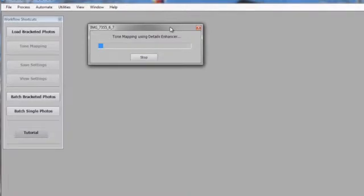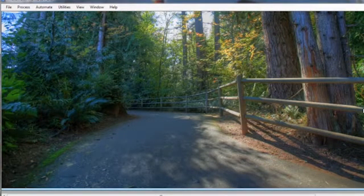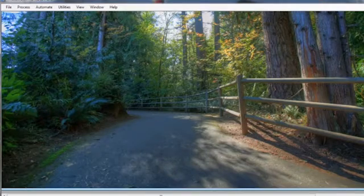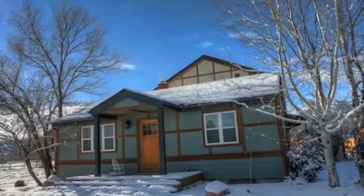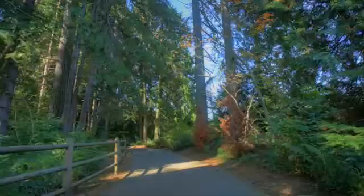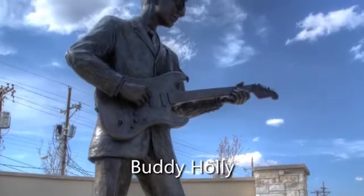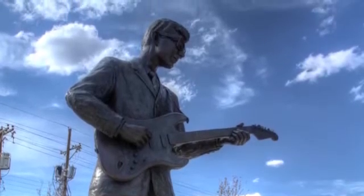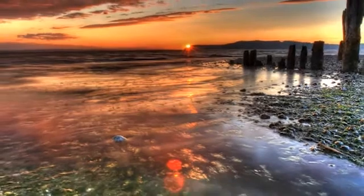Once we're happy with that, we go to process and it's actually combining those images and creating our full high resolution version of that combined image. That's a tone-mapped version, which is our high dynamic range image processed so that it can be seen on the monitor.